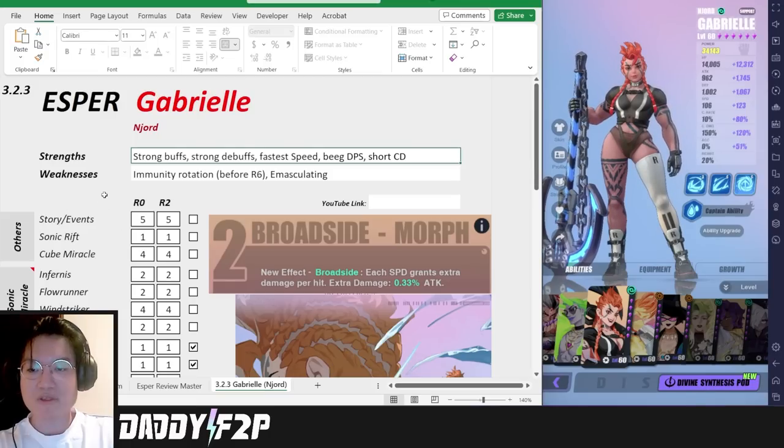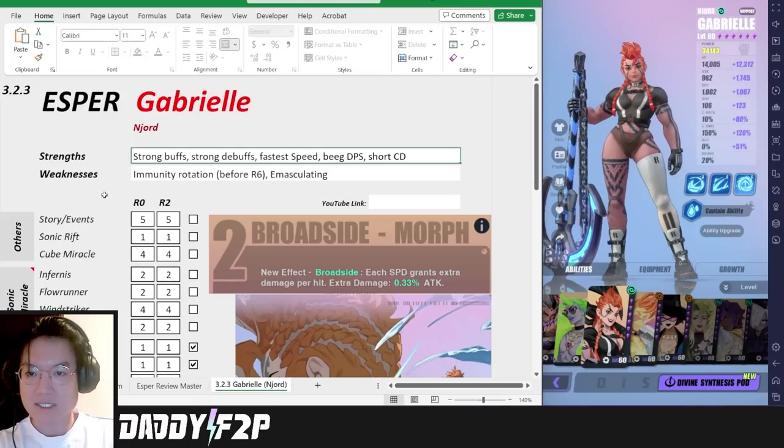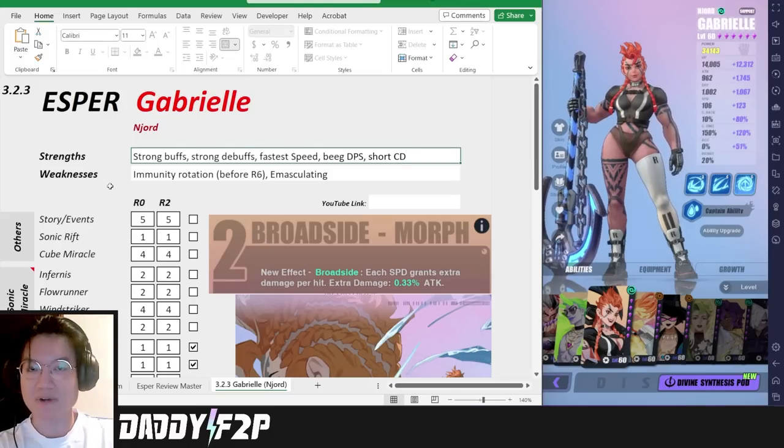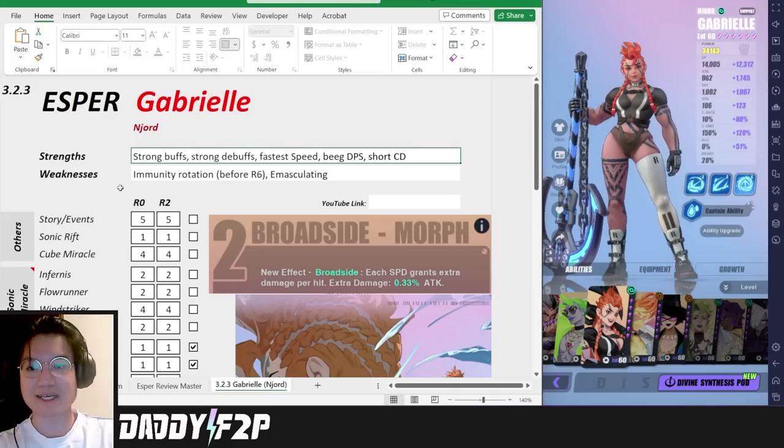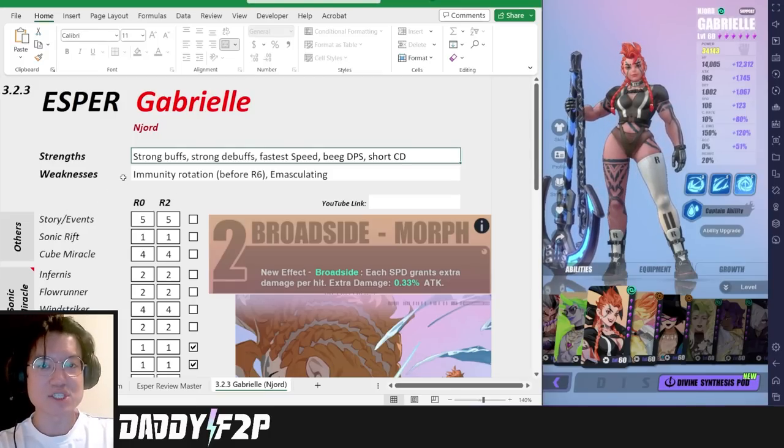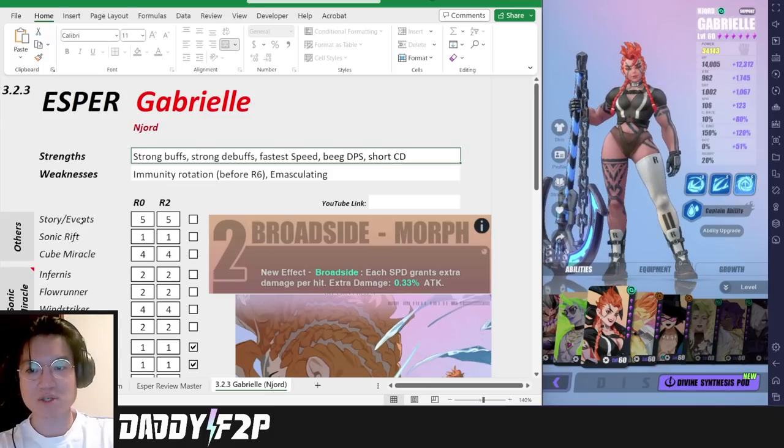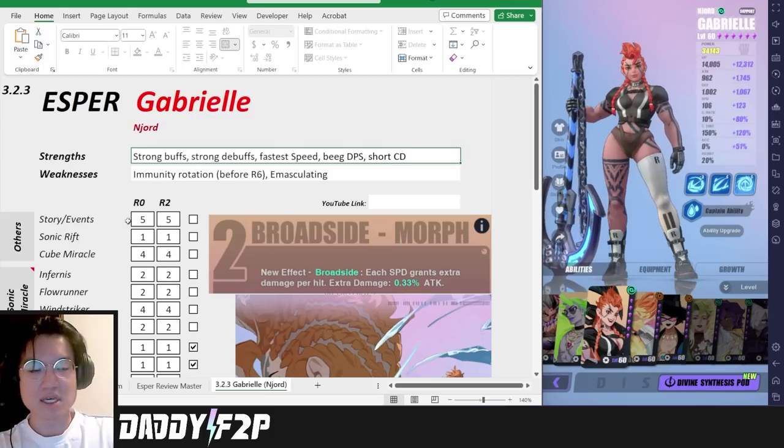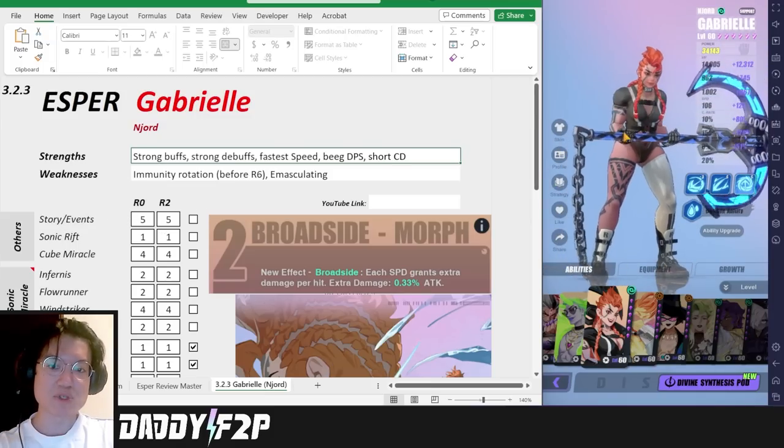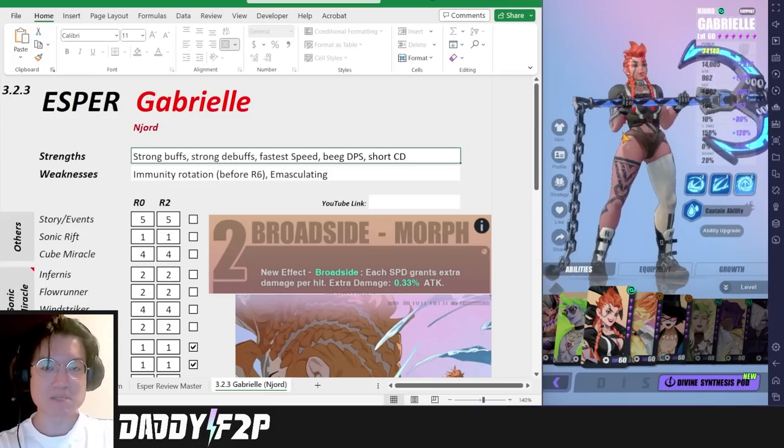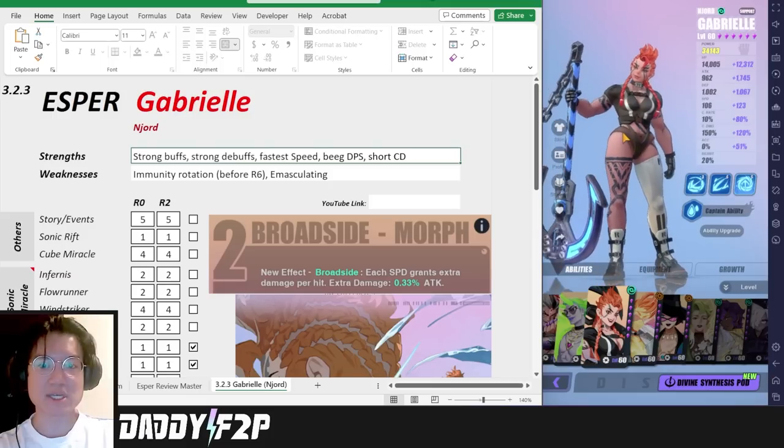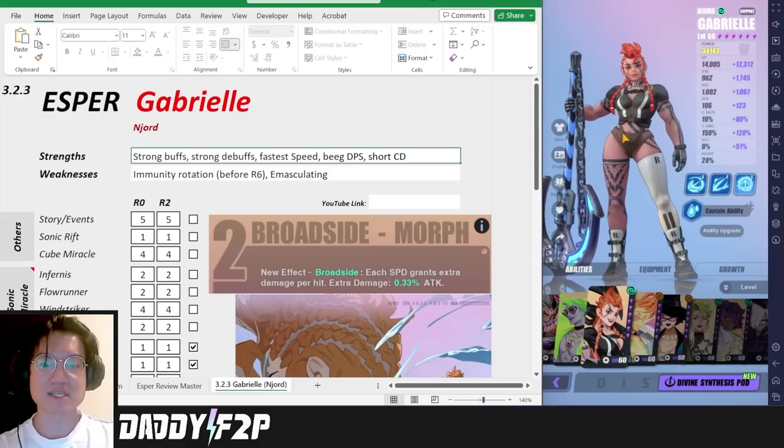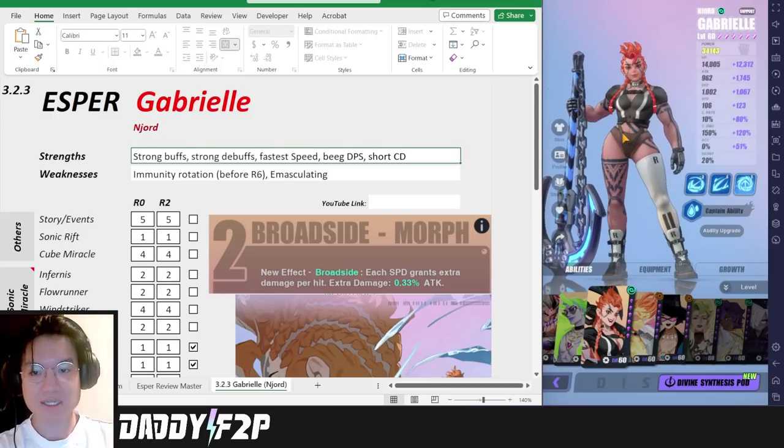Let's move on with the rest of today's content which is talking about all the different kinds of places where she excels in and does not excel in. Starting off with the story and events, she's definitely a really good pick. She has all the immunity buff that your team needs, she has a defense break as well. This is going to allow you to clear content very fast.